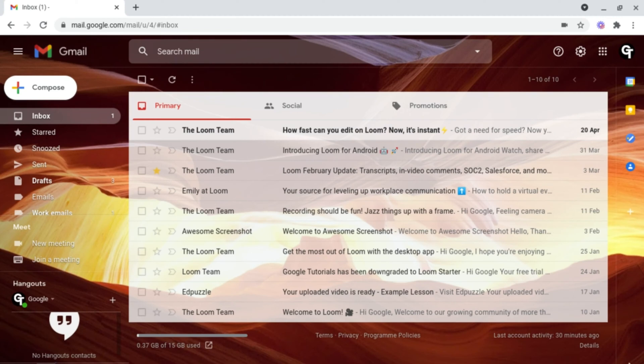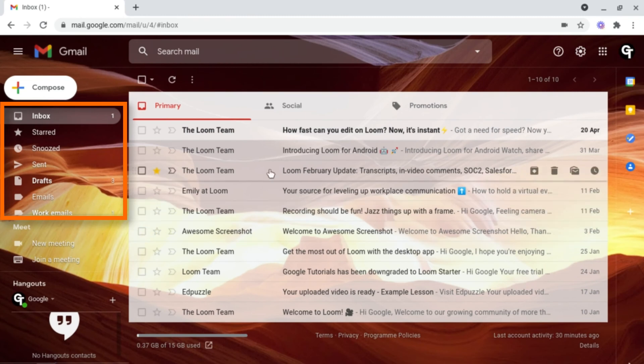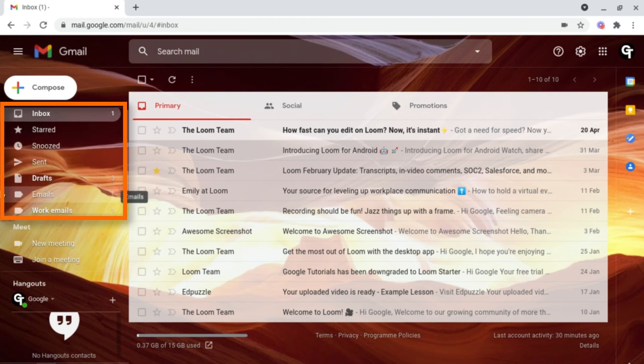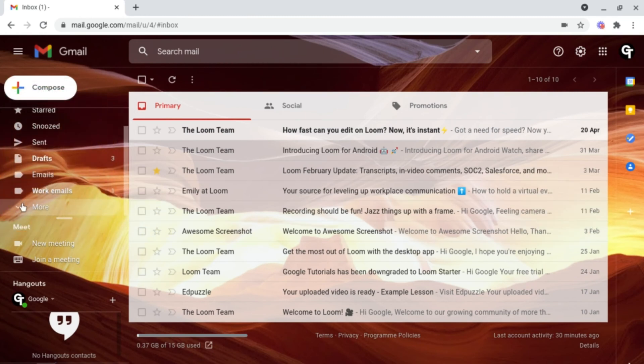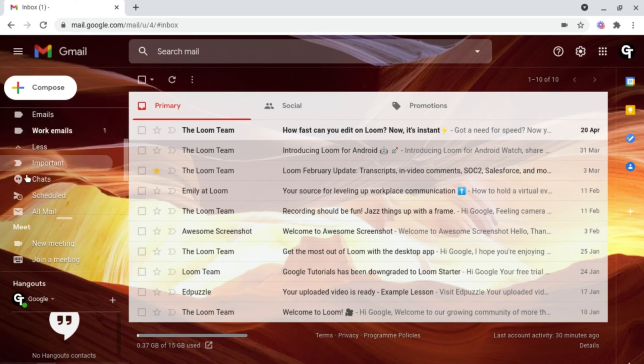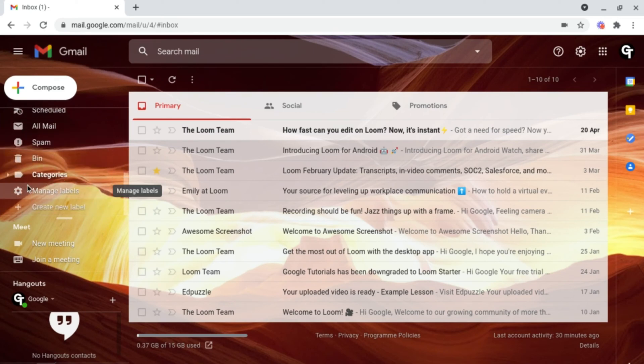To do this, head on over to the left hand side of your email account and scroll all the way to the bottom and click more. Then scroll all the way to the bottom and click on create new label.